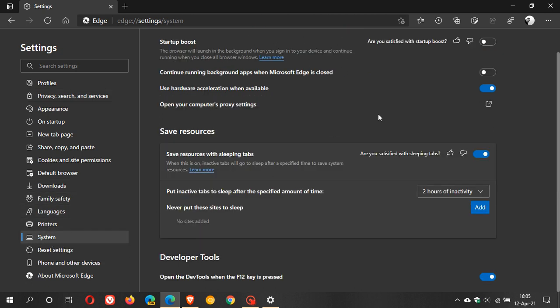And just like Google Chrome I always make sure that continue running background apps when Microsoft Edge is closed is toggled off and the reason for this is if you have this toggled on when you close your edge browser it will continue running background apps when you close Microsoft Edge.